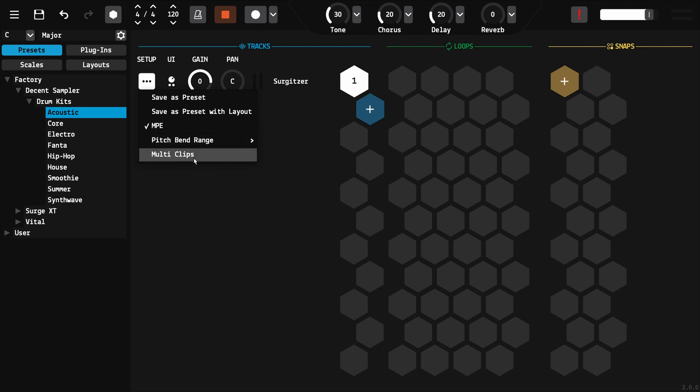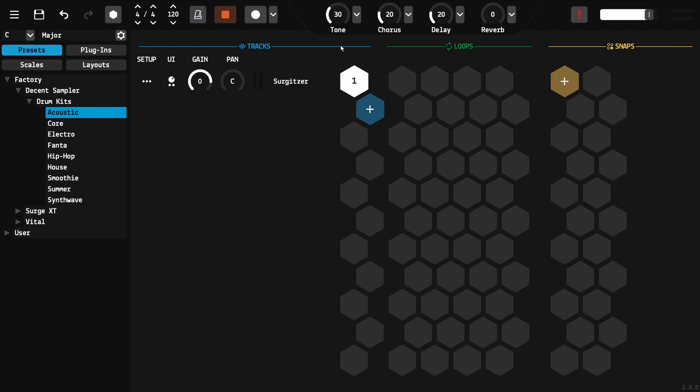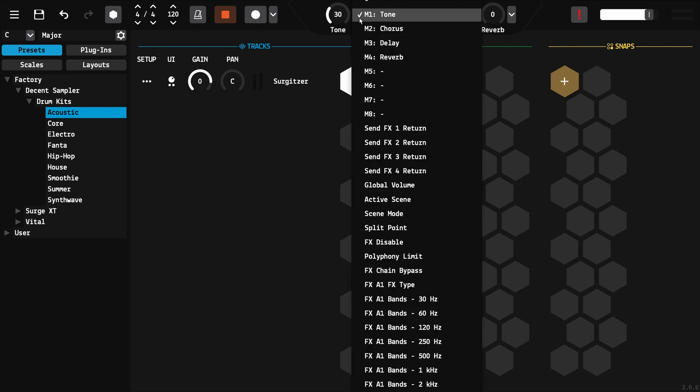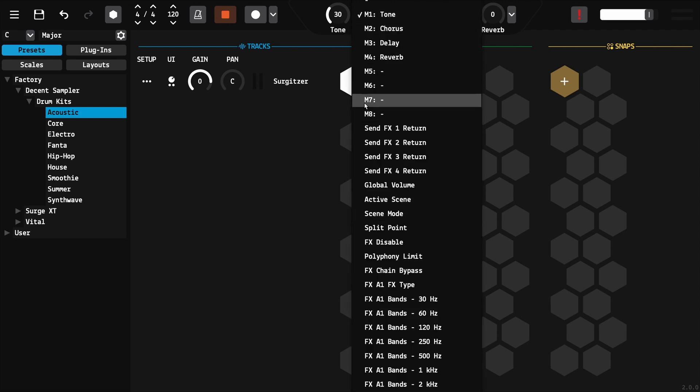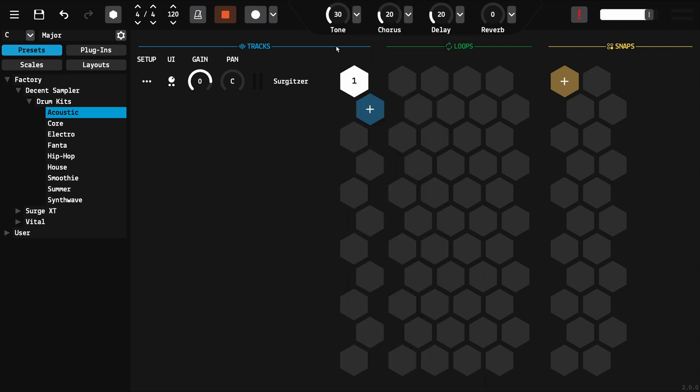The multi-clips option allows multiple loops to be played simultaneously, which is particularly useful for drums. When the track is armed, you can assign encoders to the different settings exposed by the plugin and rename them.